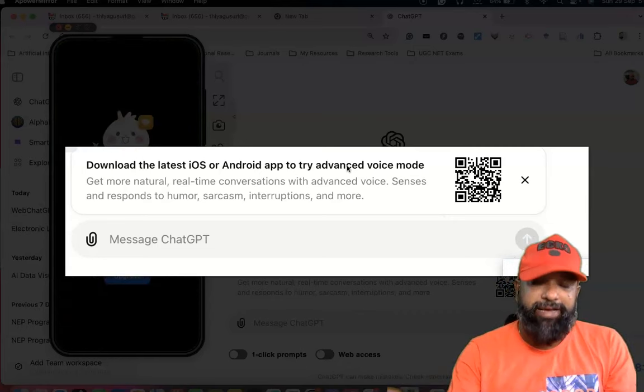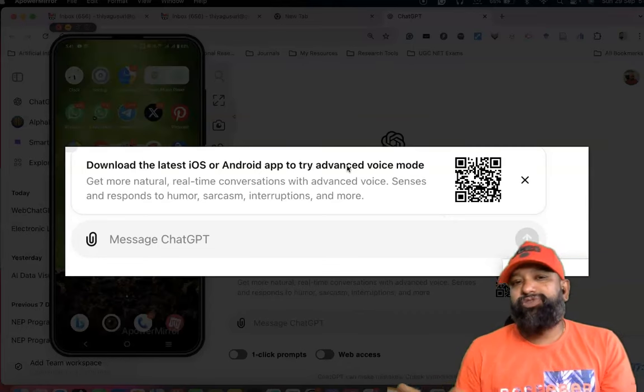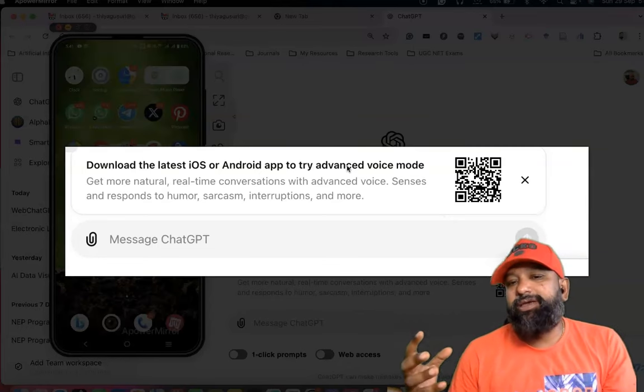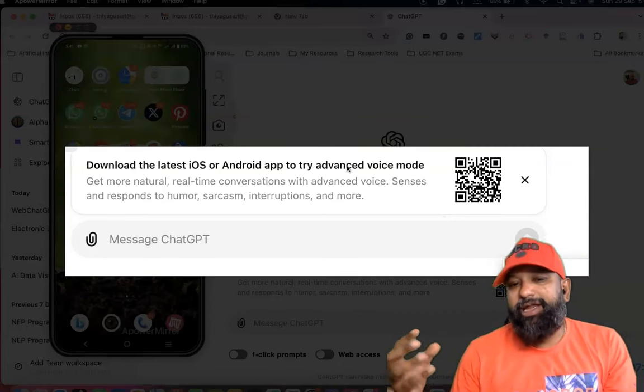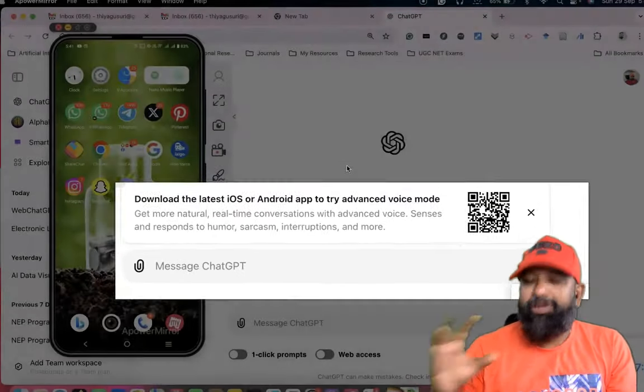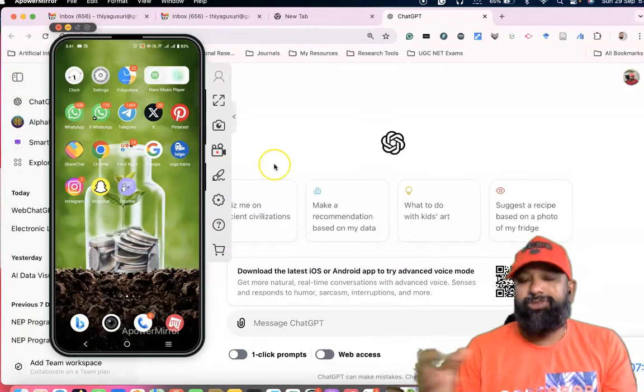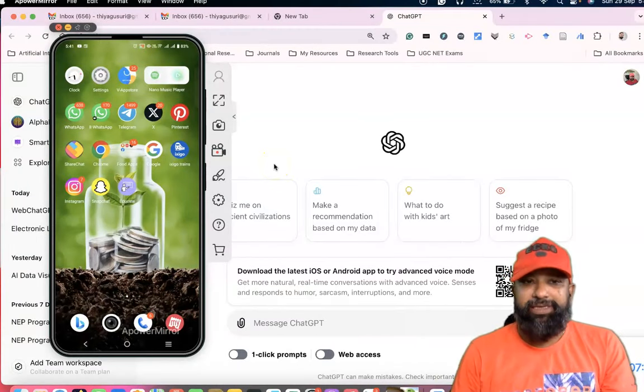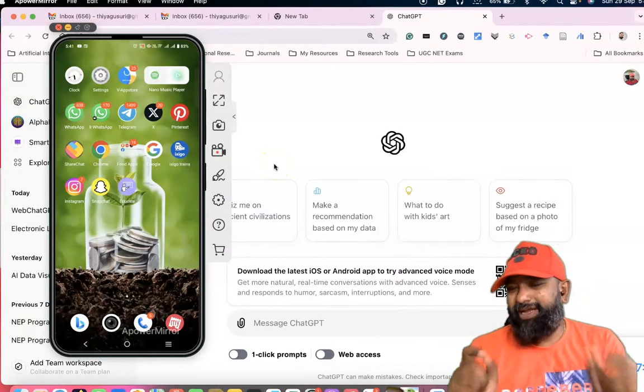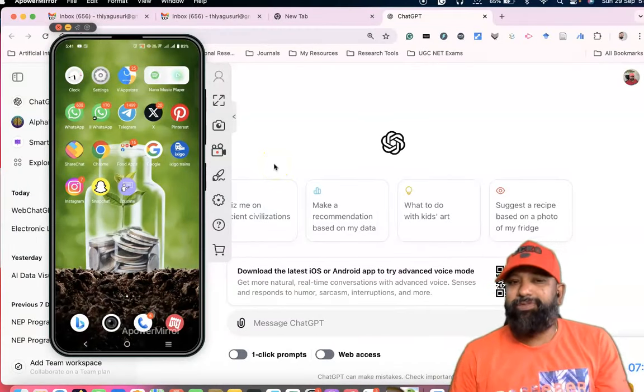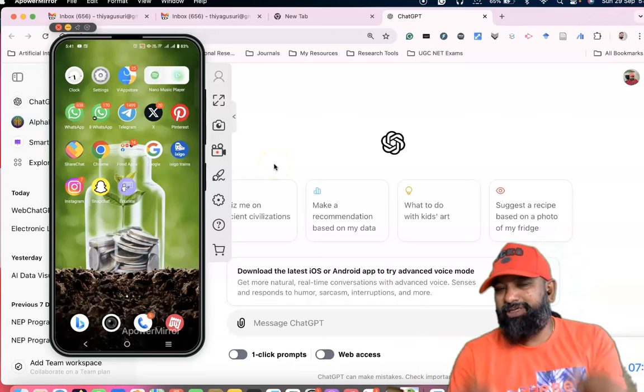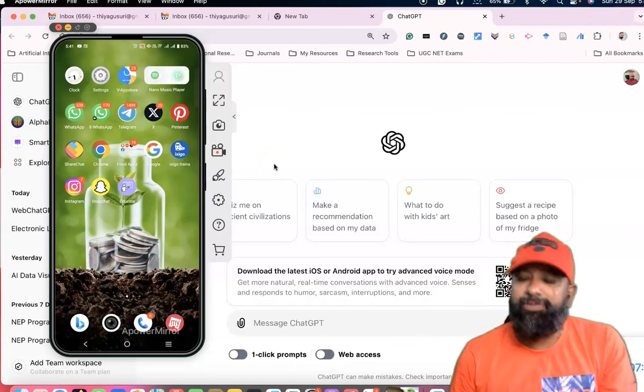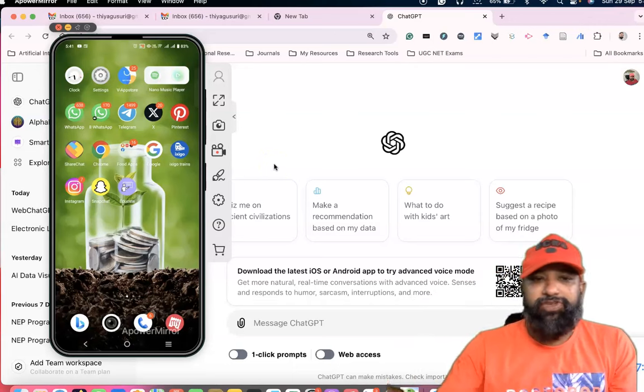Suppose if you are using an Android or Apple iOS, and you're using ChatGPT, we have a great feature available. I'm going to give more insight about this.